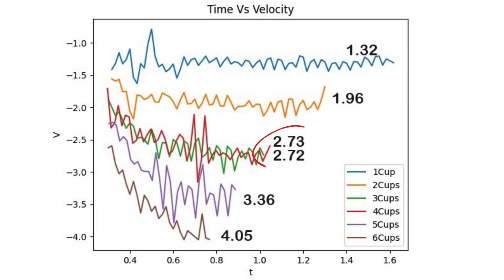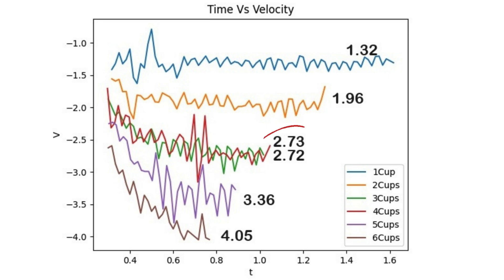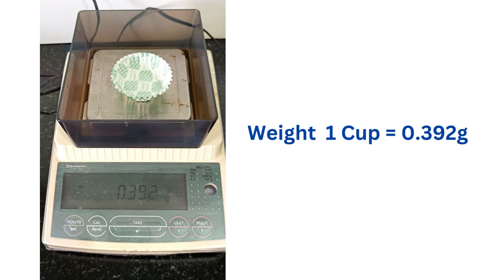This plot shows the velocities for different trials. The data for trials 3 and 4 are overlapping. That may be due to a mistake in counting the number of cups.